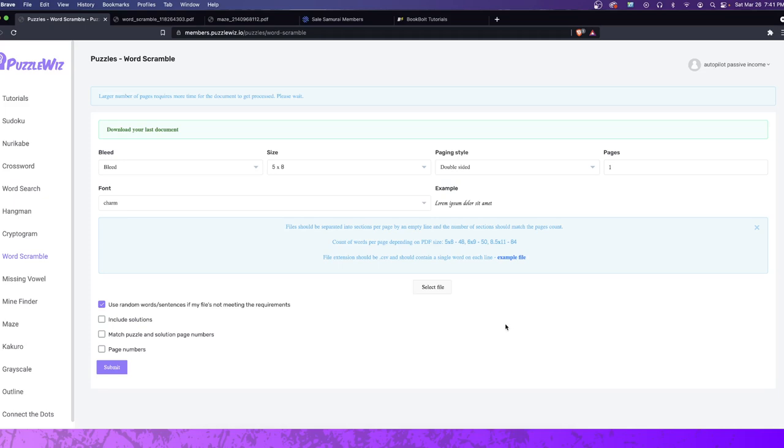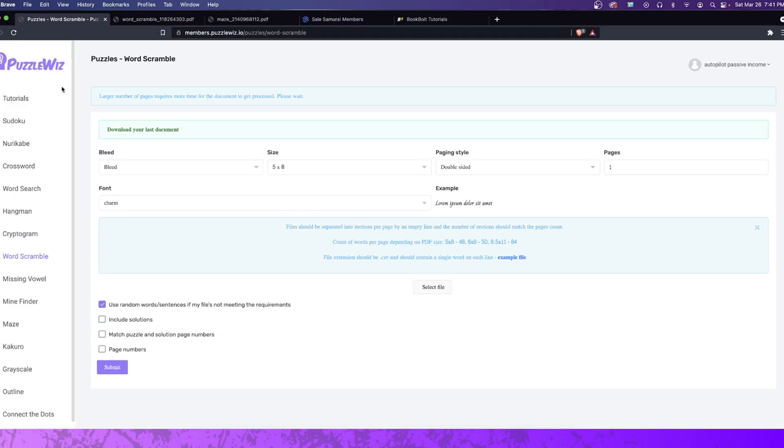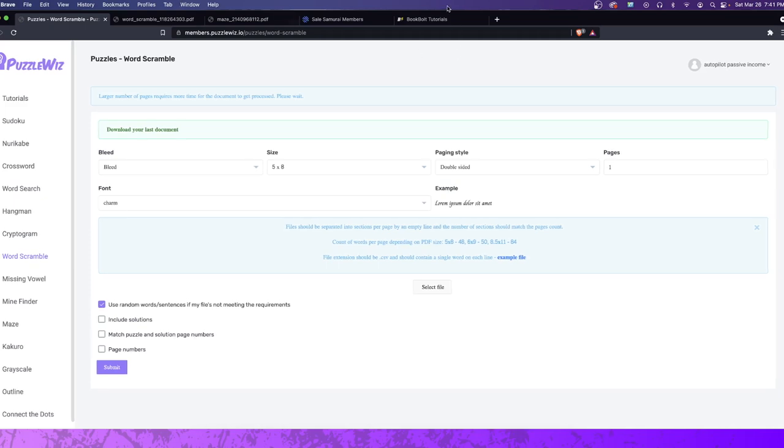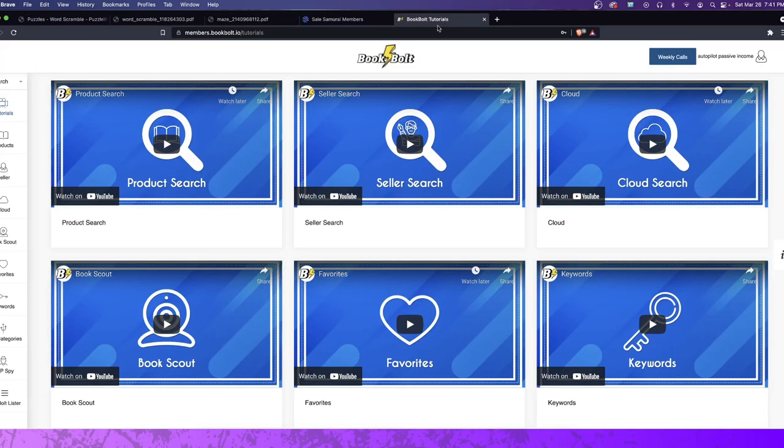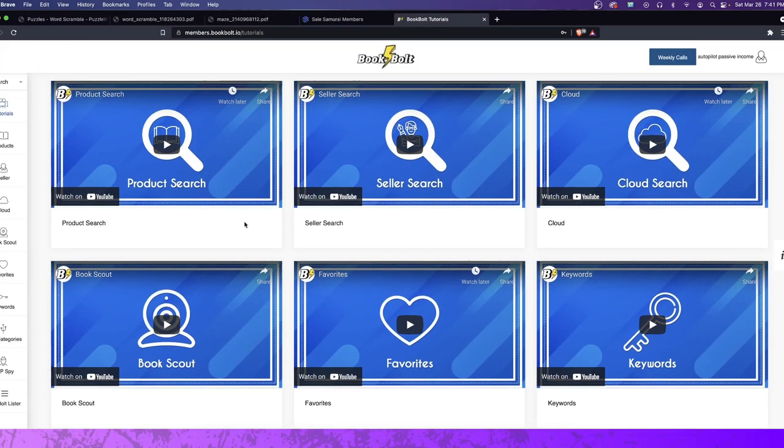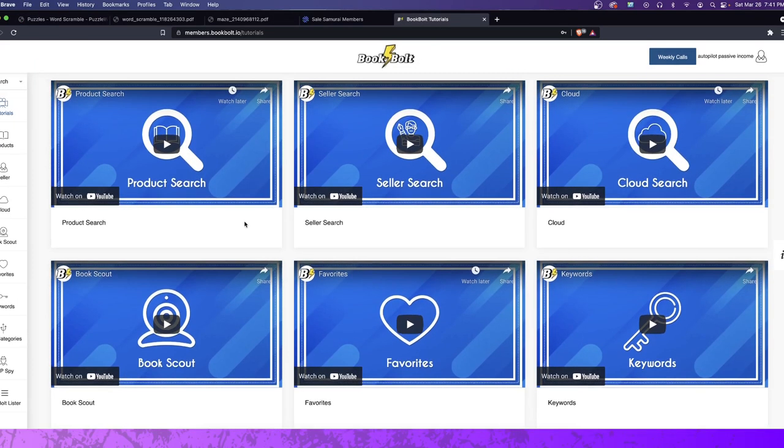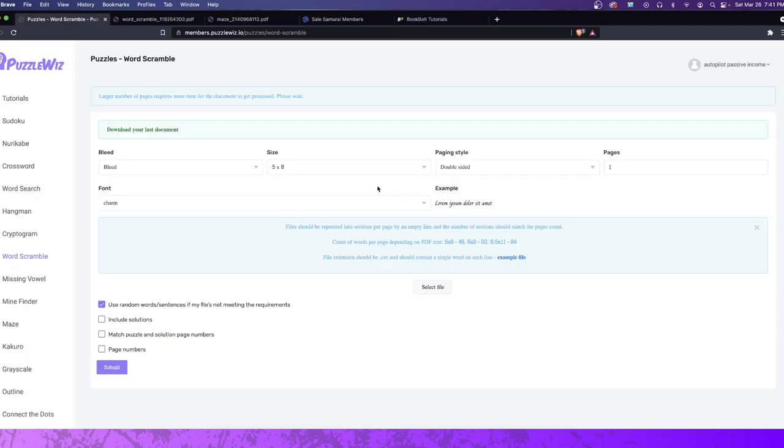So there's a software here called PuzzleWiz. You guys may or may not be familiar with it. I've used it before. I've talked about BookBolt before, and if you're familiar with BookBolt, I've spoken about it before. I'm actually partnered with BookBolt where you guys get a discount code if you join. If you use the code AutopilotPassiveIncome, that's all one word, you get 20% off on a monthly basis. Well, you get the PuzzleWiz software for free.